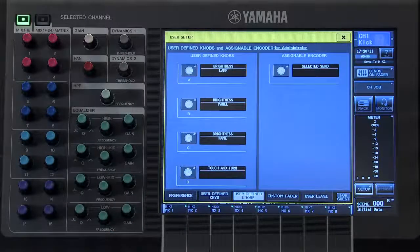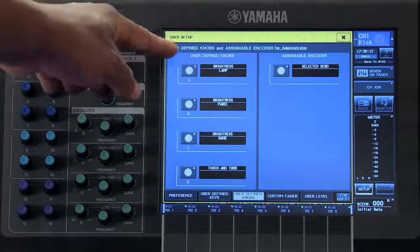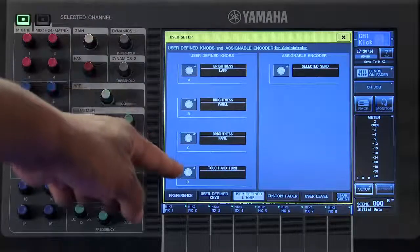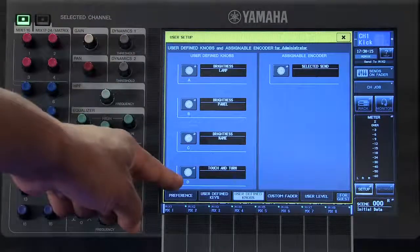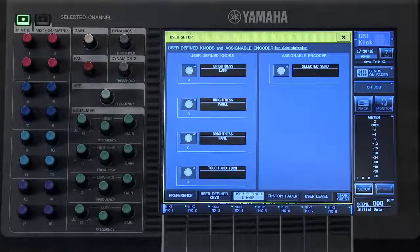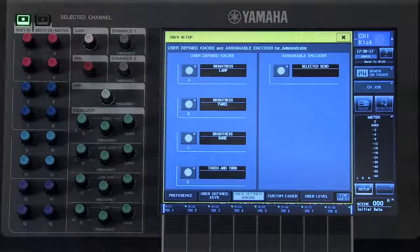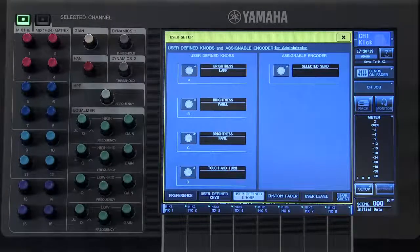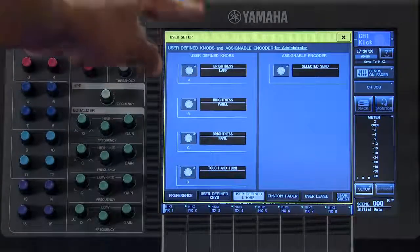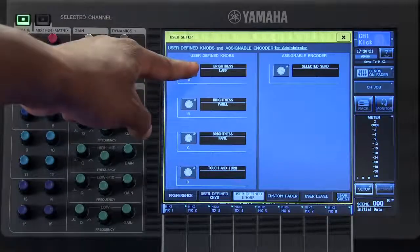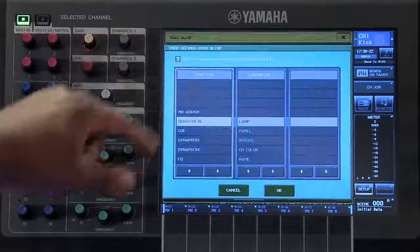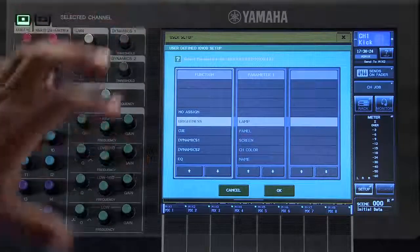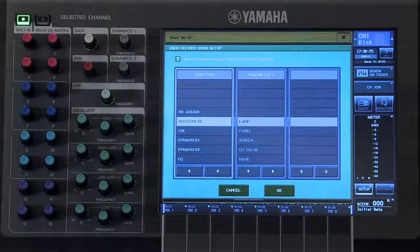Here you can see what the default settings are for each of your User Defined Knobs. To change that parameter, touch on the Virtual User Defined Knobs to open up that Setup pop-up window.